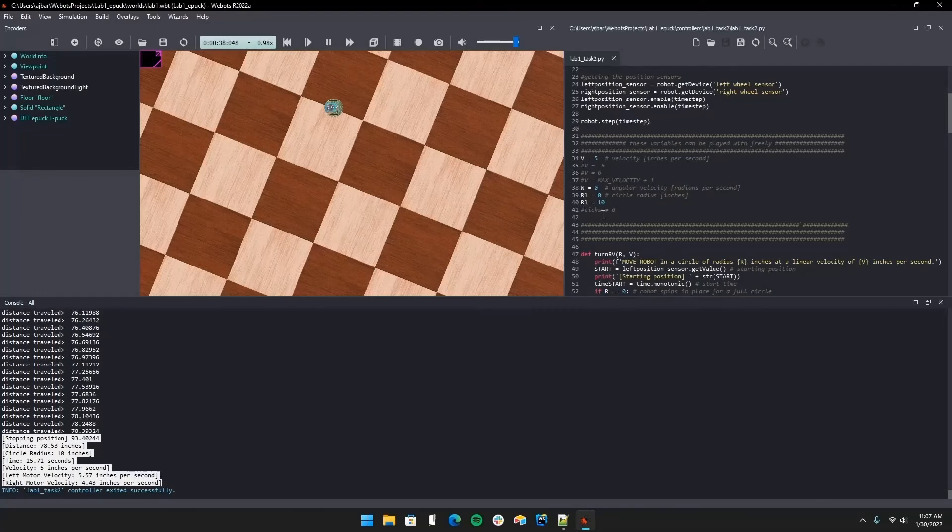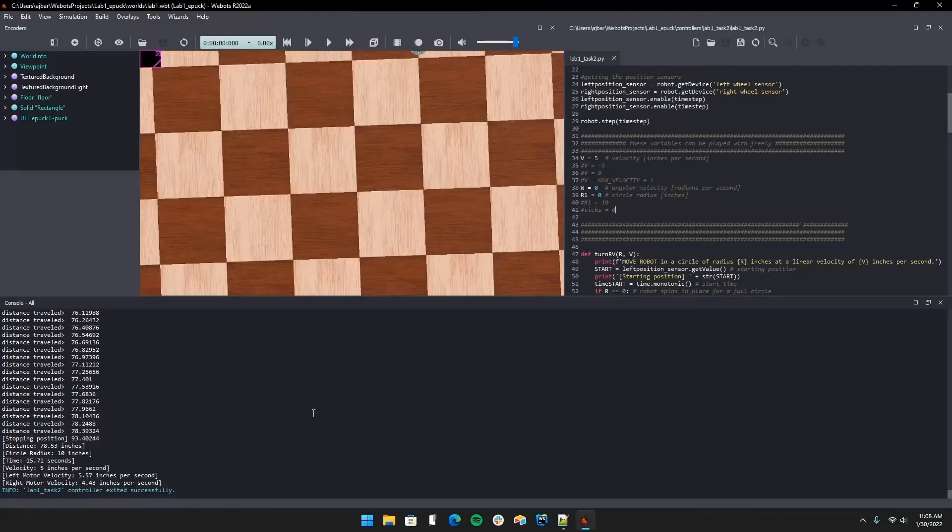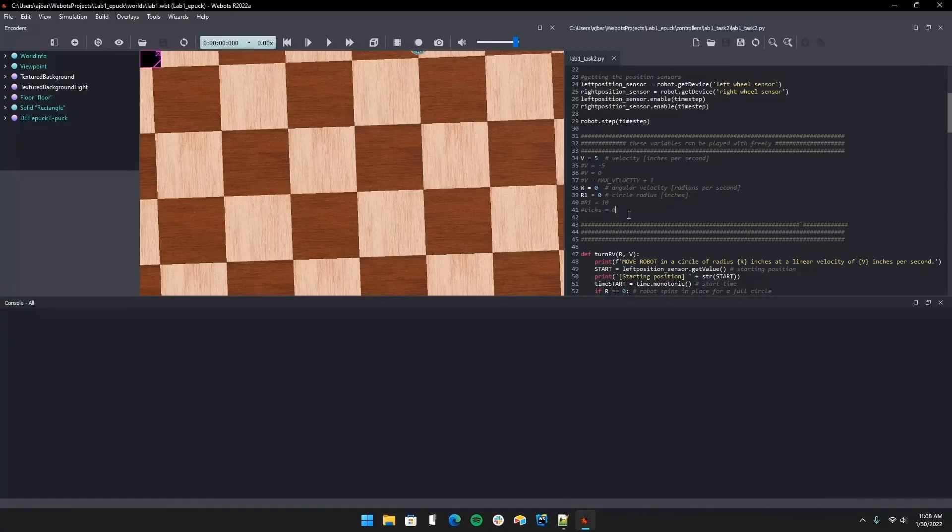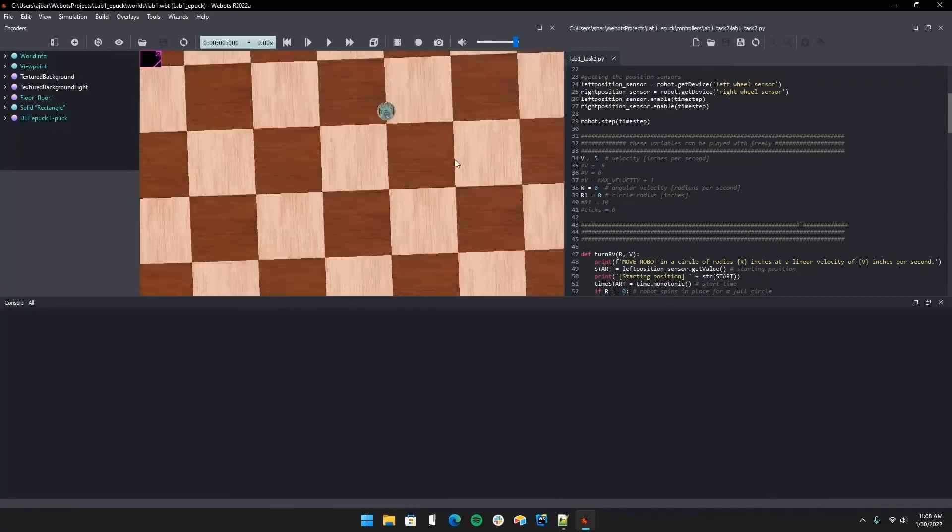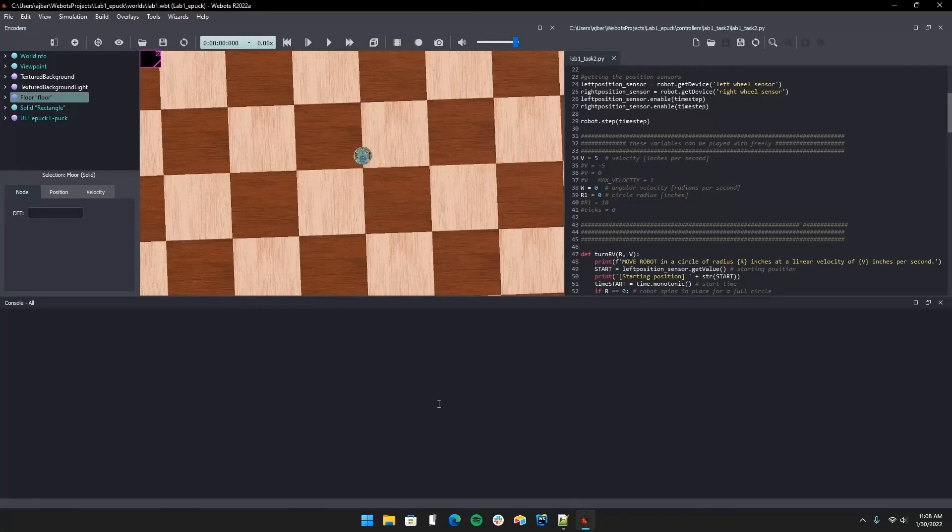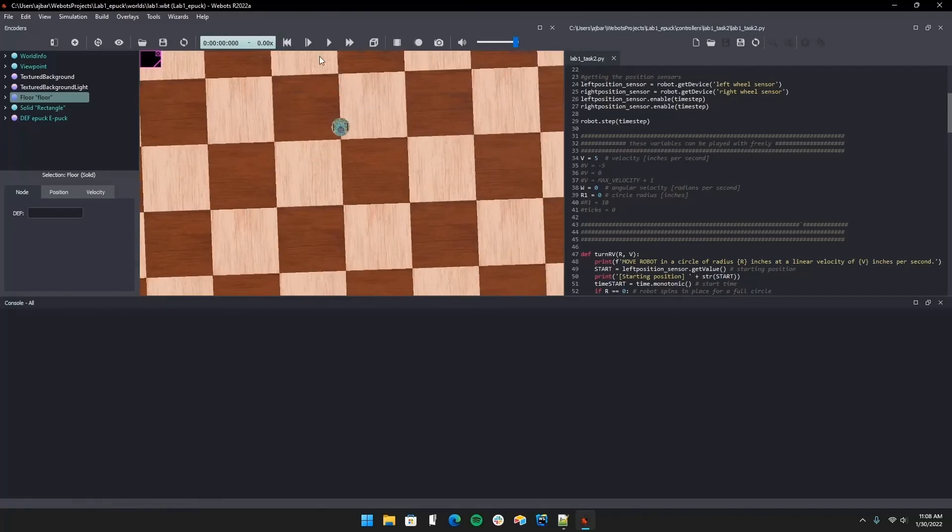Now I'm going to take out this 10, and we see that we have a velocity of five but our radius is now zero. A zero radius circle is going to have my robot spinning in place, and we're going to see what that looks like now.